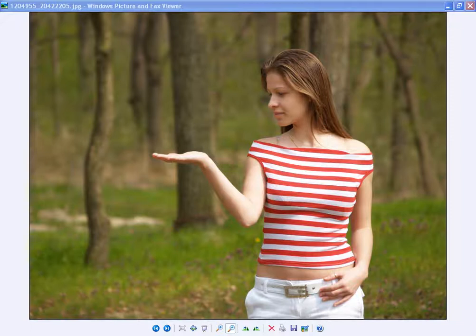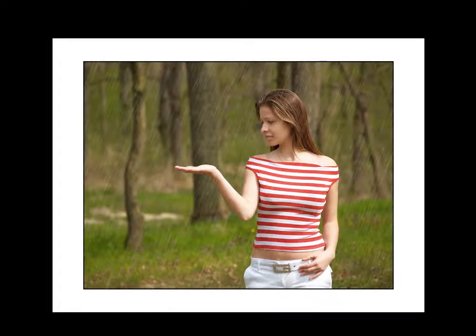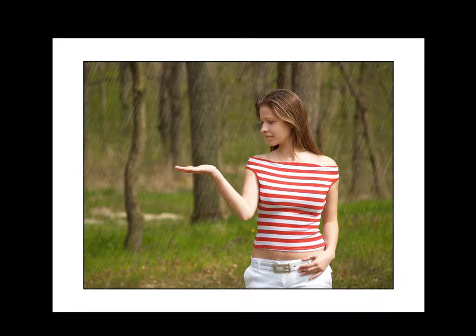I have this photo here and it looks like the model is expecting some rain. So I'm going to go ahead and add rain using Photoshop. And the final effect will look something like this. Very realistic looking rain for your image.